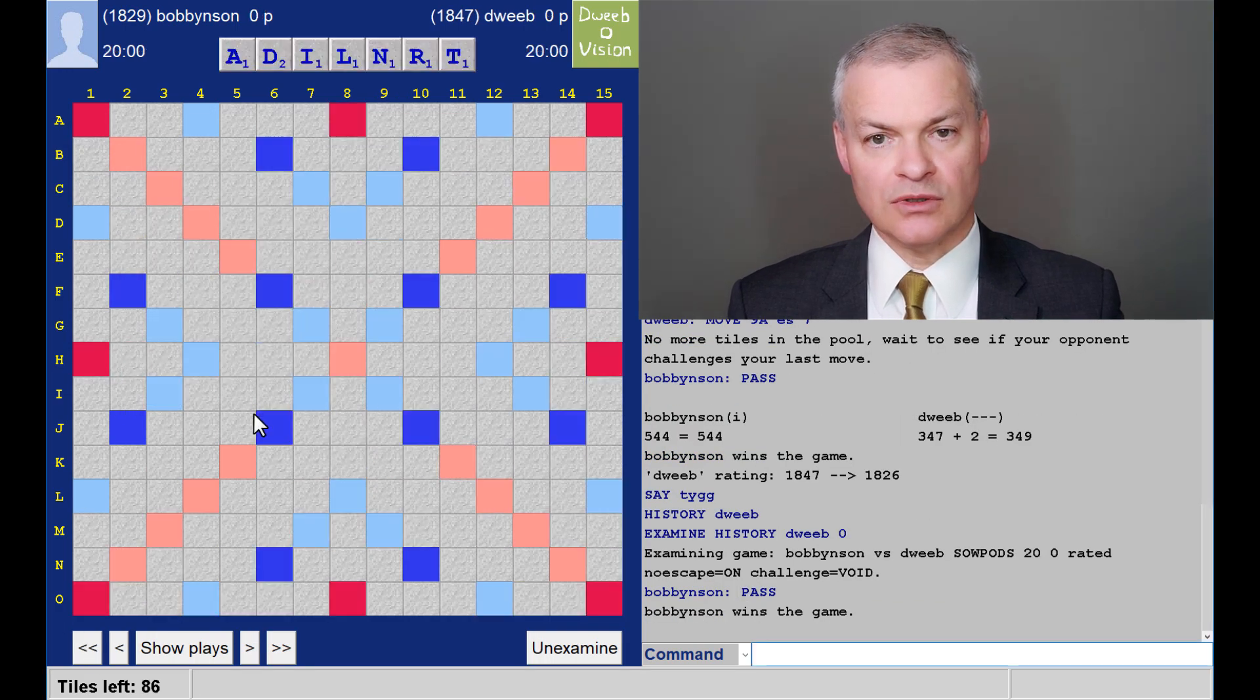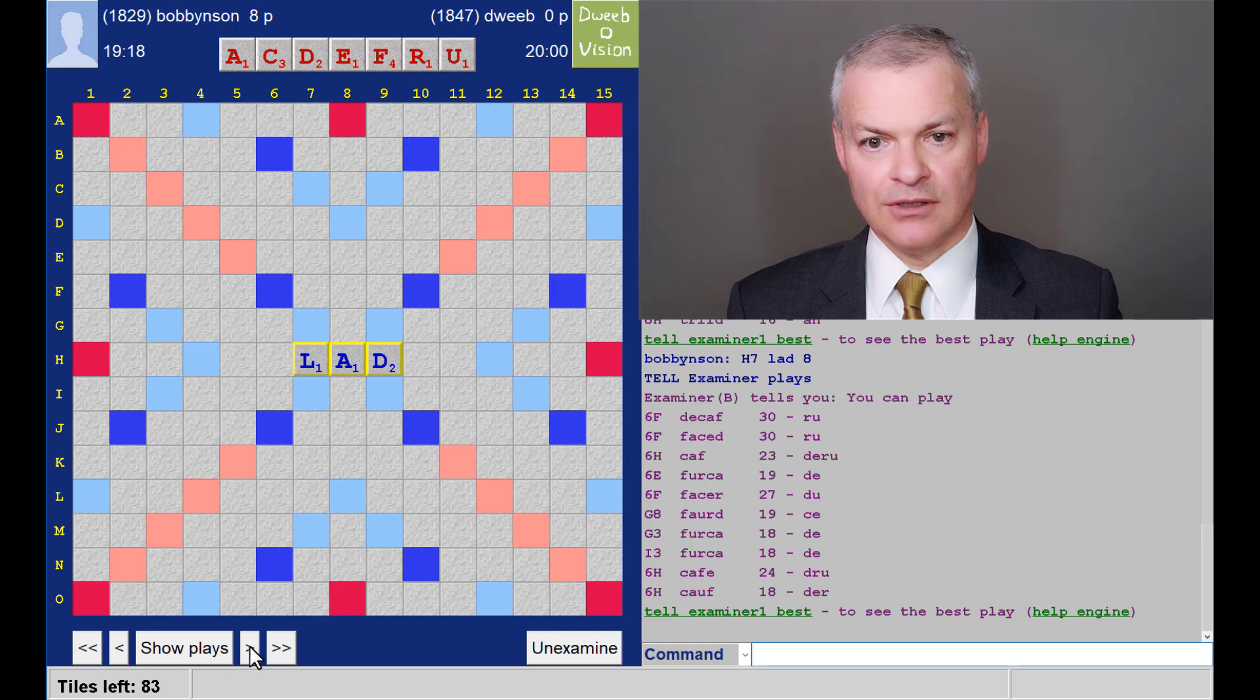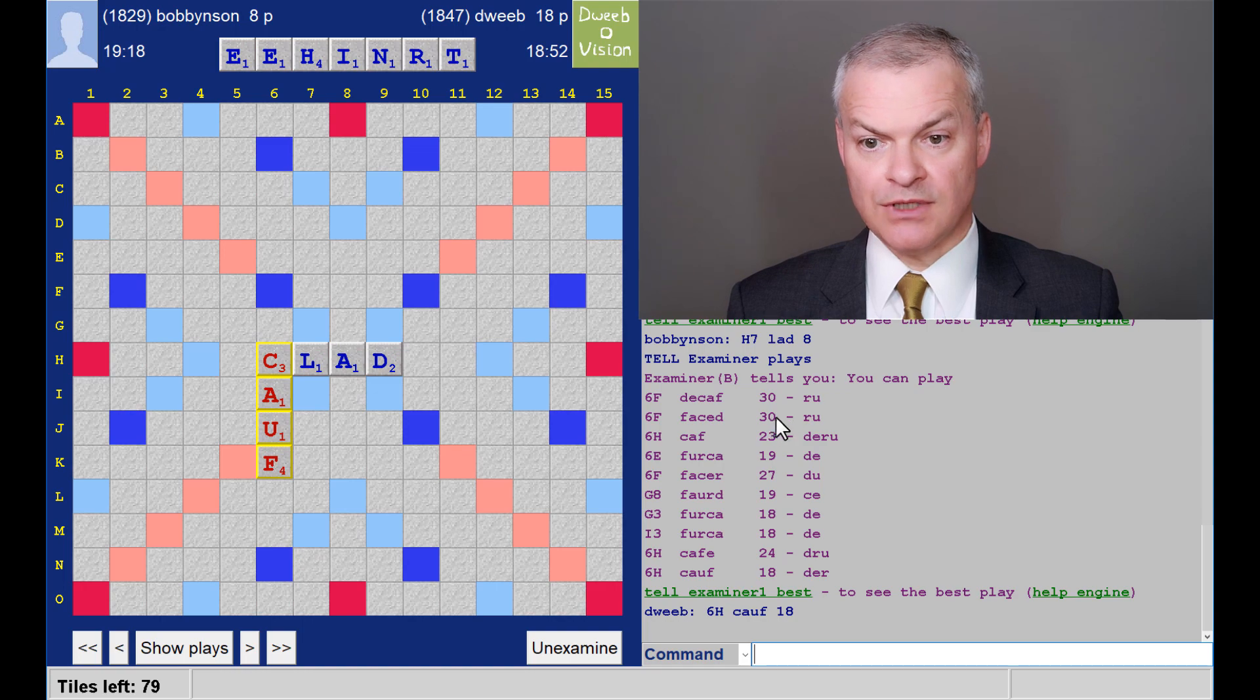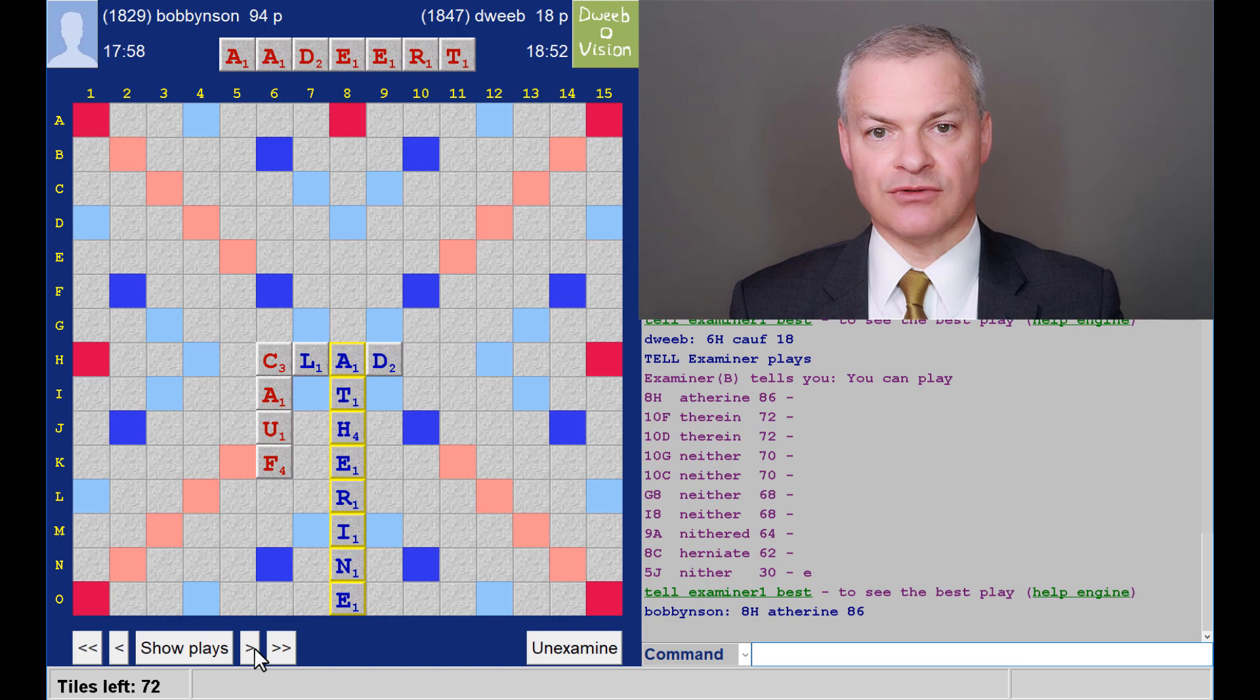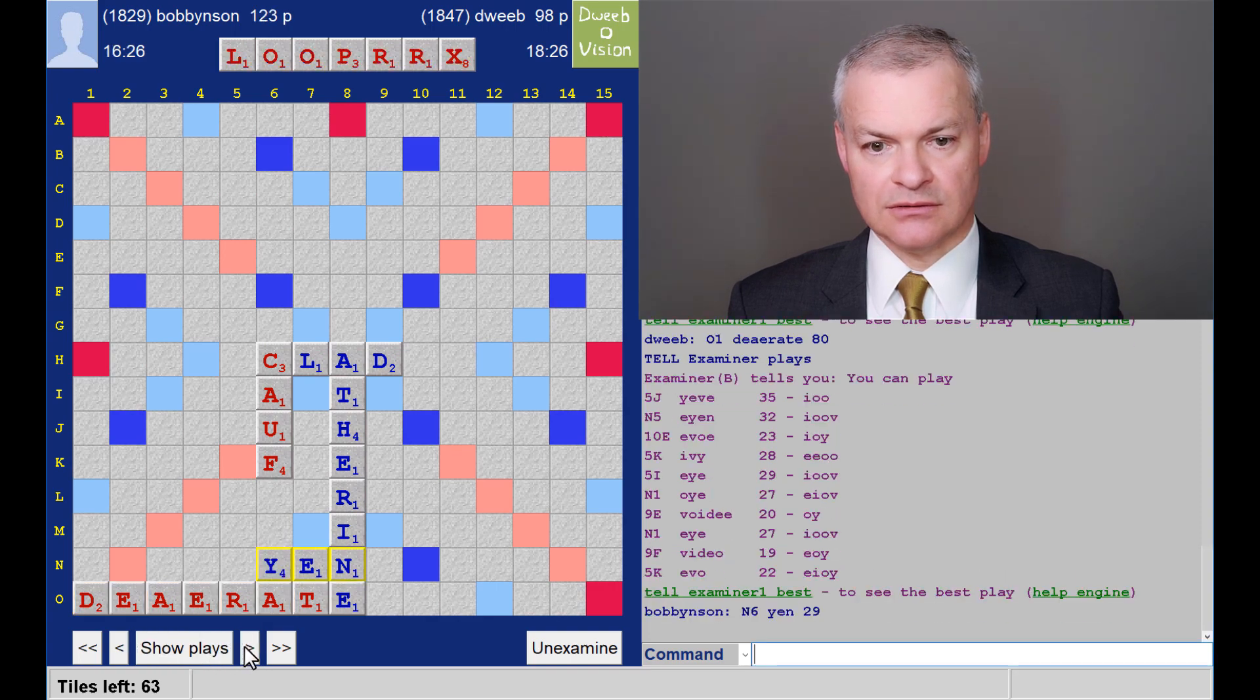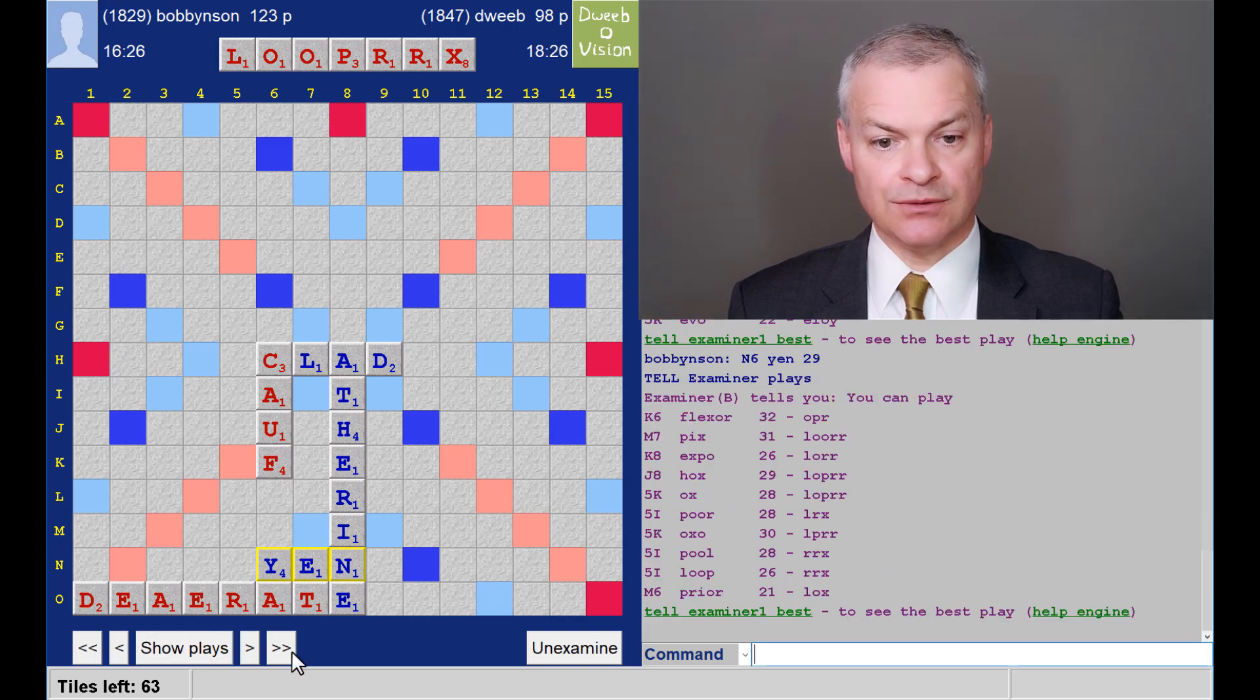It was my opponent to go first. No bingo. He played Lad. No bingo for me. I played Korf for 18. I could have got 30 for decaf. F6. Okay, pretty good. And probably a better play. Opponent gets 86 for Atherai, which was a great start for him. I have d8 for 80. And then opponent plays Yen for 29. So I trail by 20. I've got this rack, which was tricky. And I play Flexor for 32.